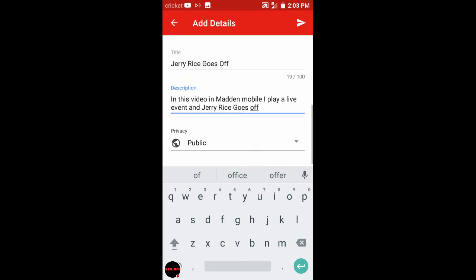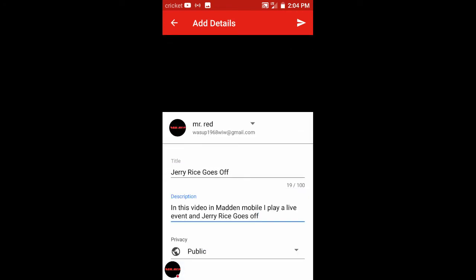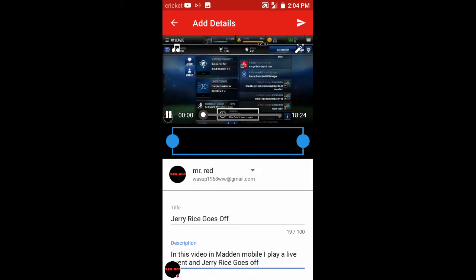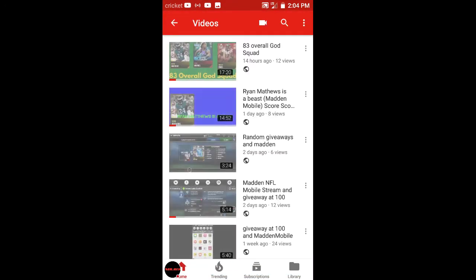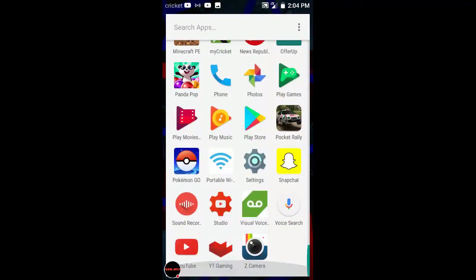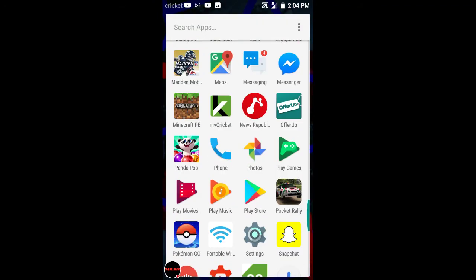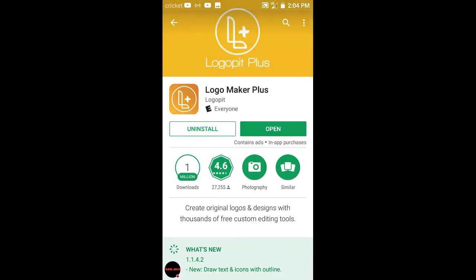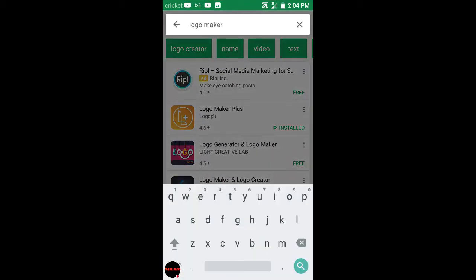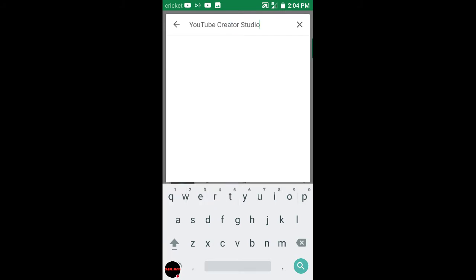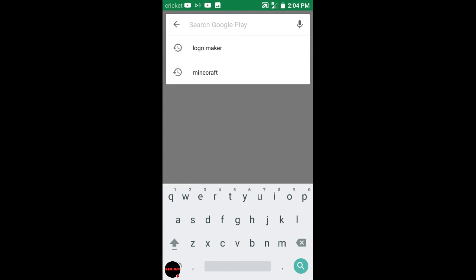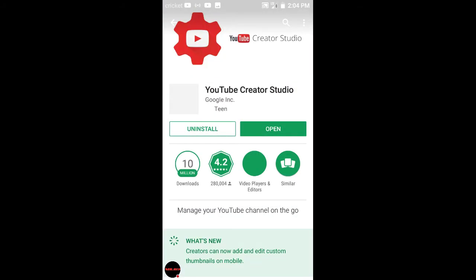Then what you do is press without the thumbnail yet. Make sure, yeah then you press the thing you would to upload it. So you see there's no thumbnail yet. Then you go to the studio app. I'll show you how to get there. You search in YouTube creator. YouTube Creator Studio, click that. Then that's the app you want to download, open it.